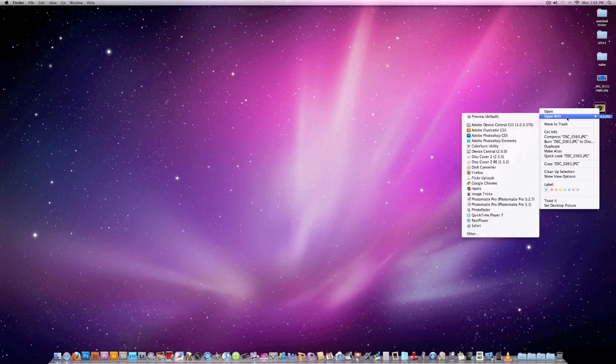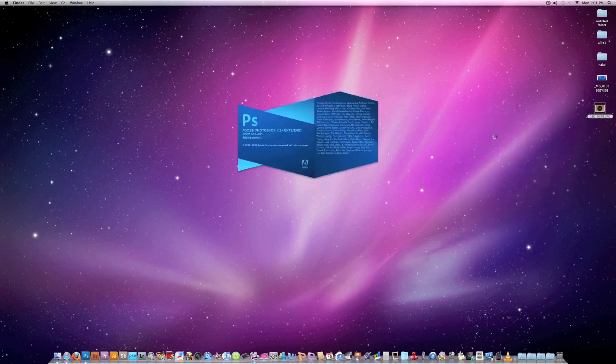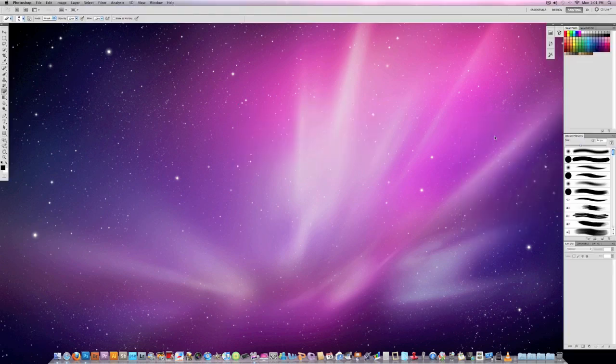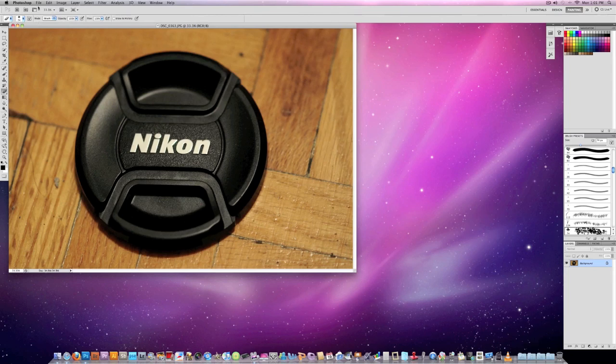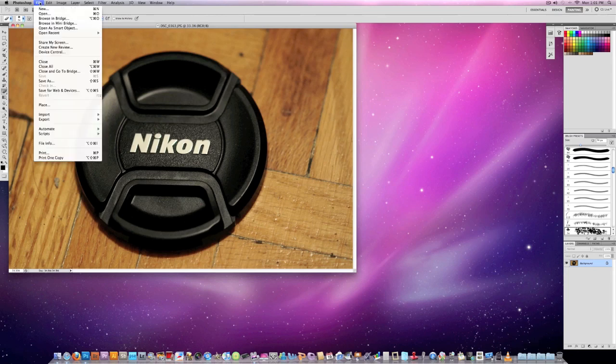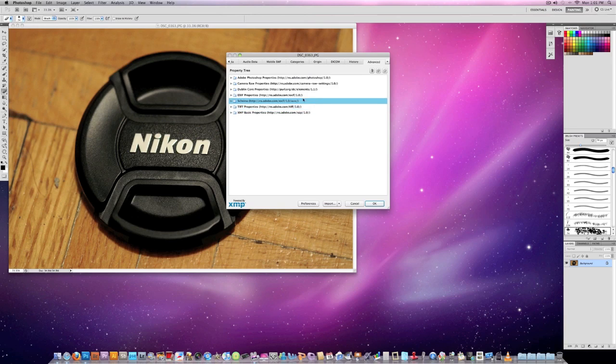So you click on the picture, you open it in Photoshop, wait for it to load, then you go to File, File Info.